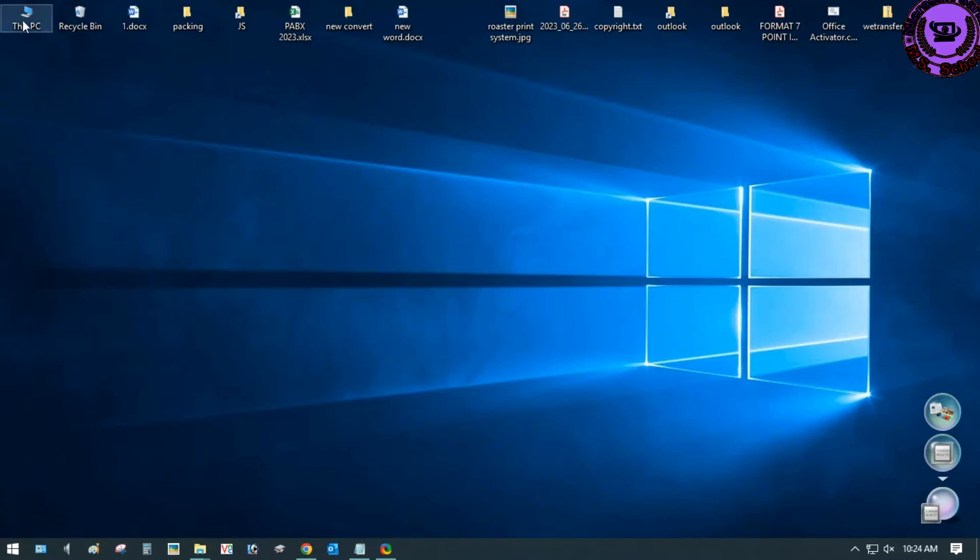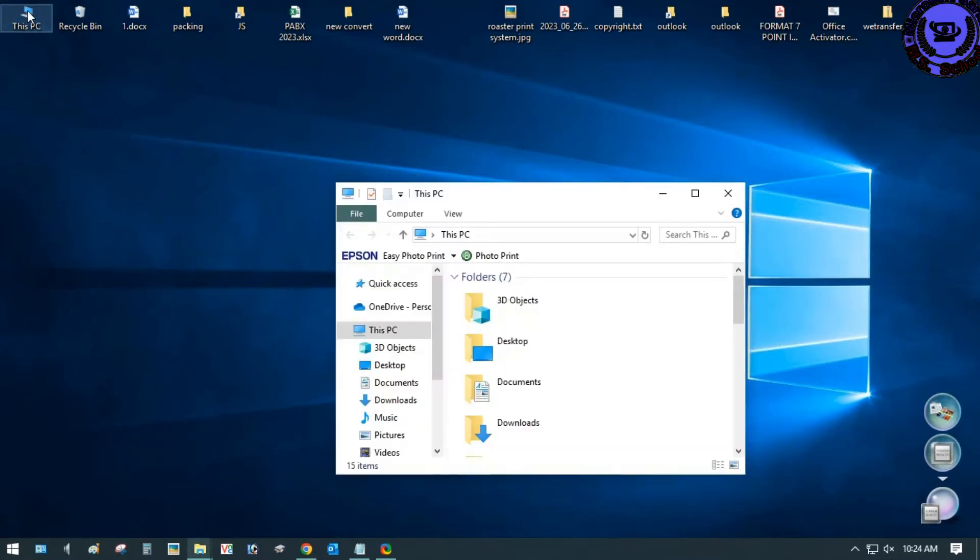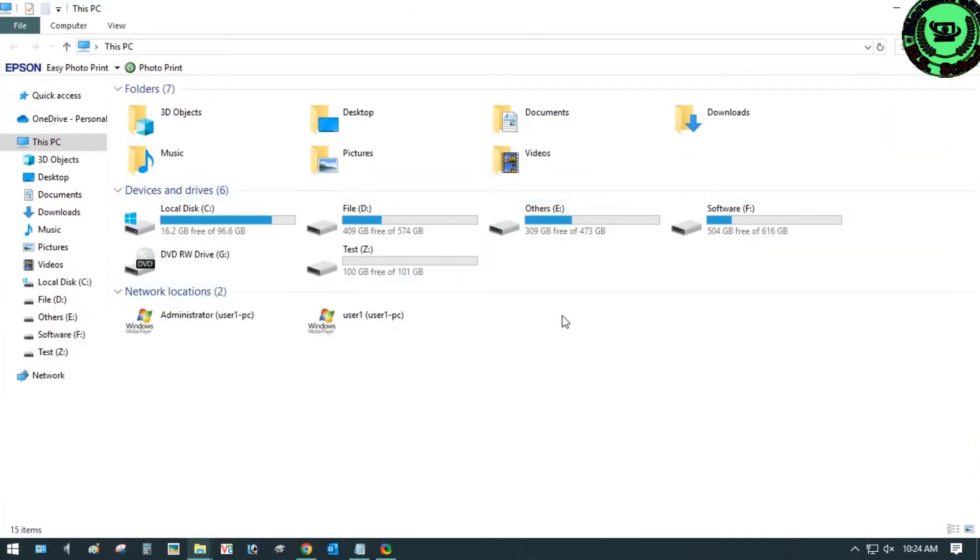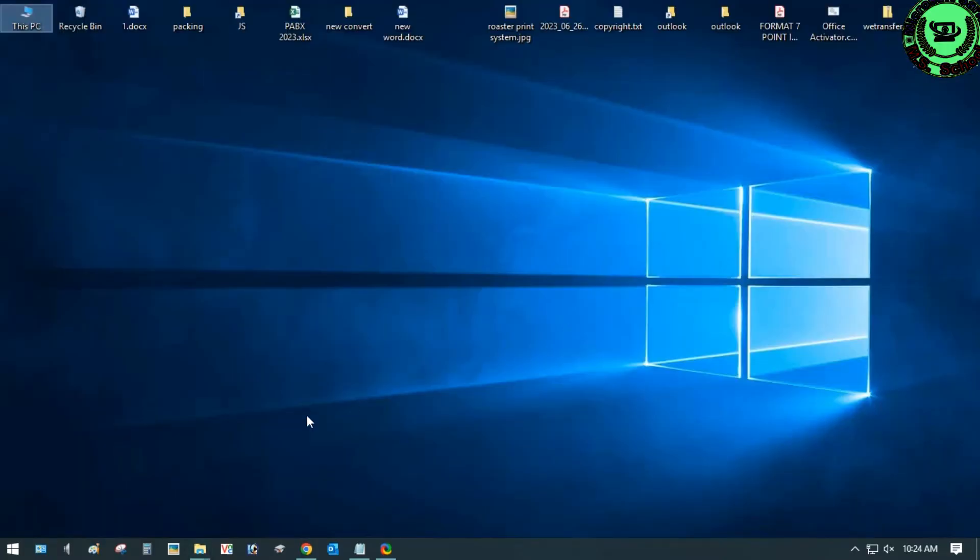Hello friends, welcome to the Microsoft Sarker YouTube channel. Today I'm going to show you how to map a network drive in Windows 10.